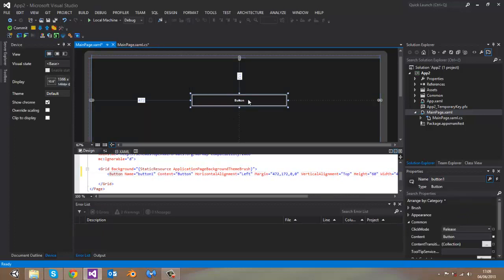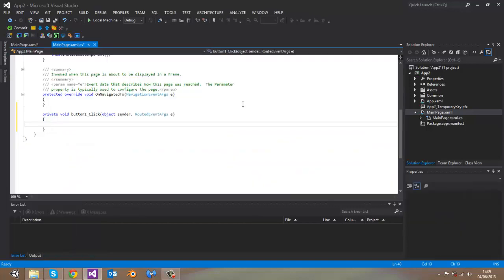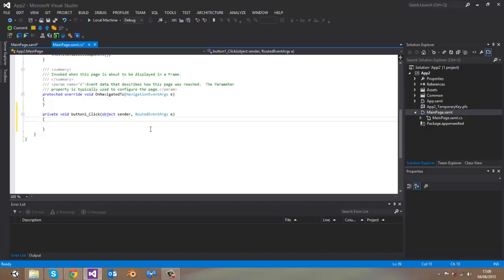I can access its code in cs file. Since message dialog class has the method show async, which is an asynchronous method, we will need to use async keyword in our declaration of event handler.